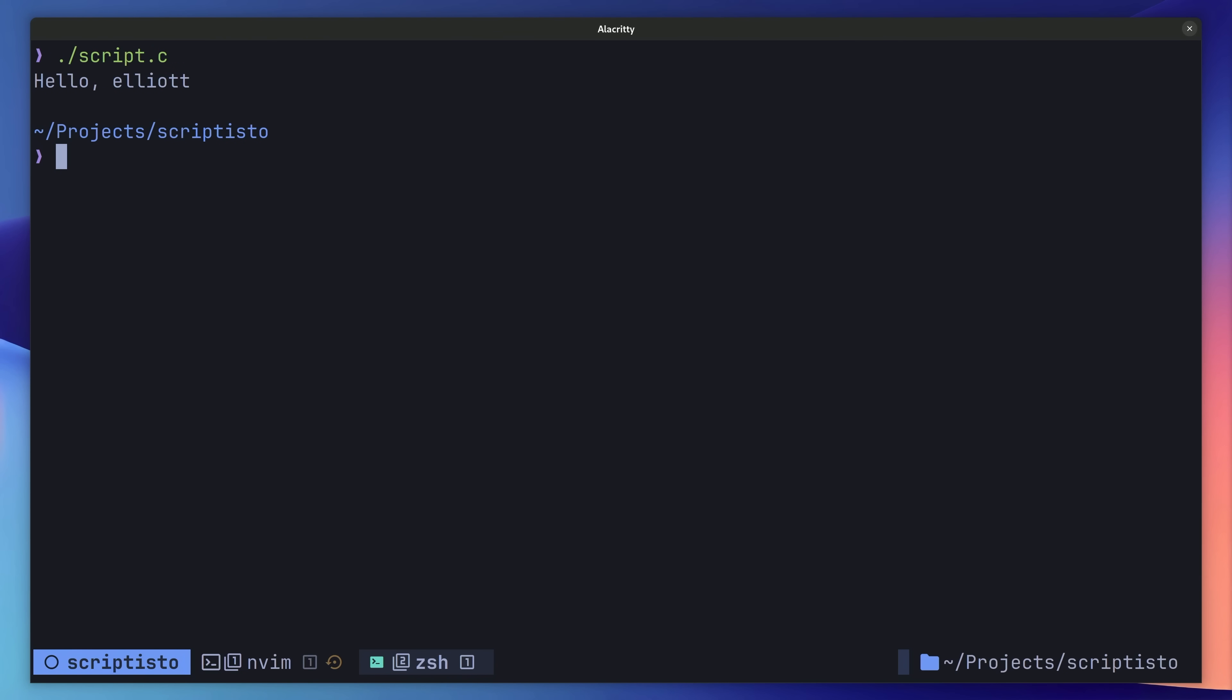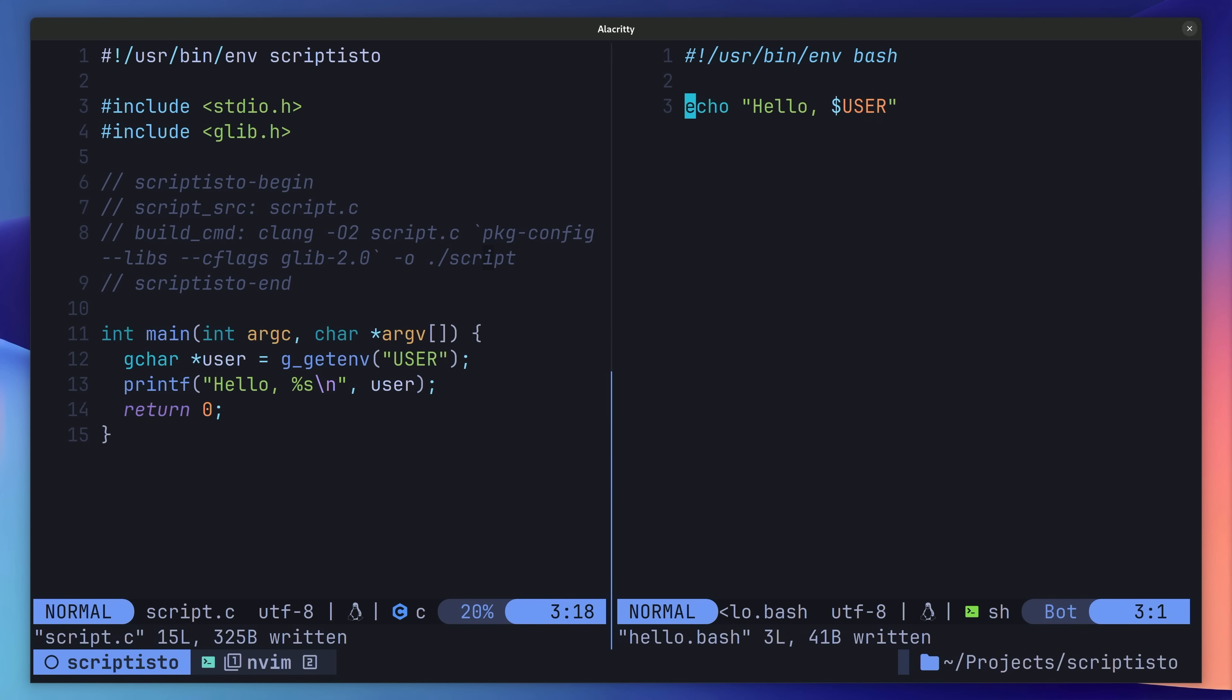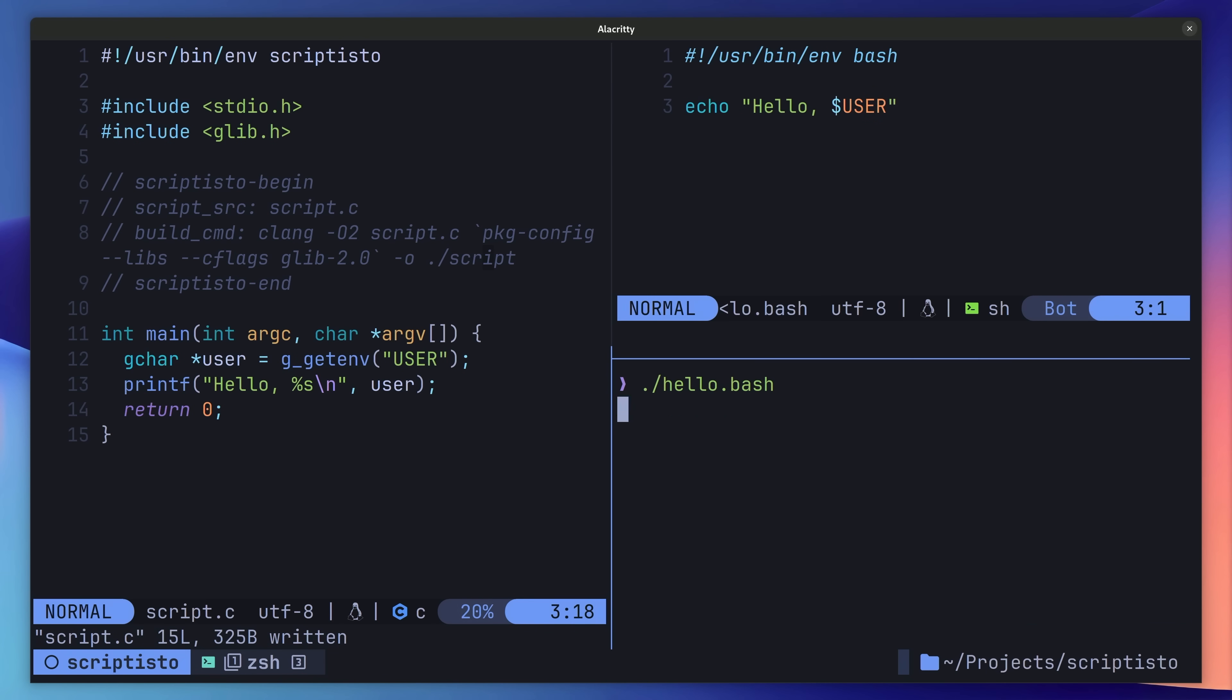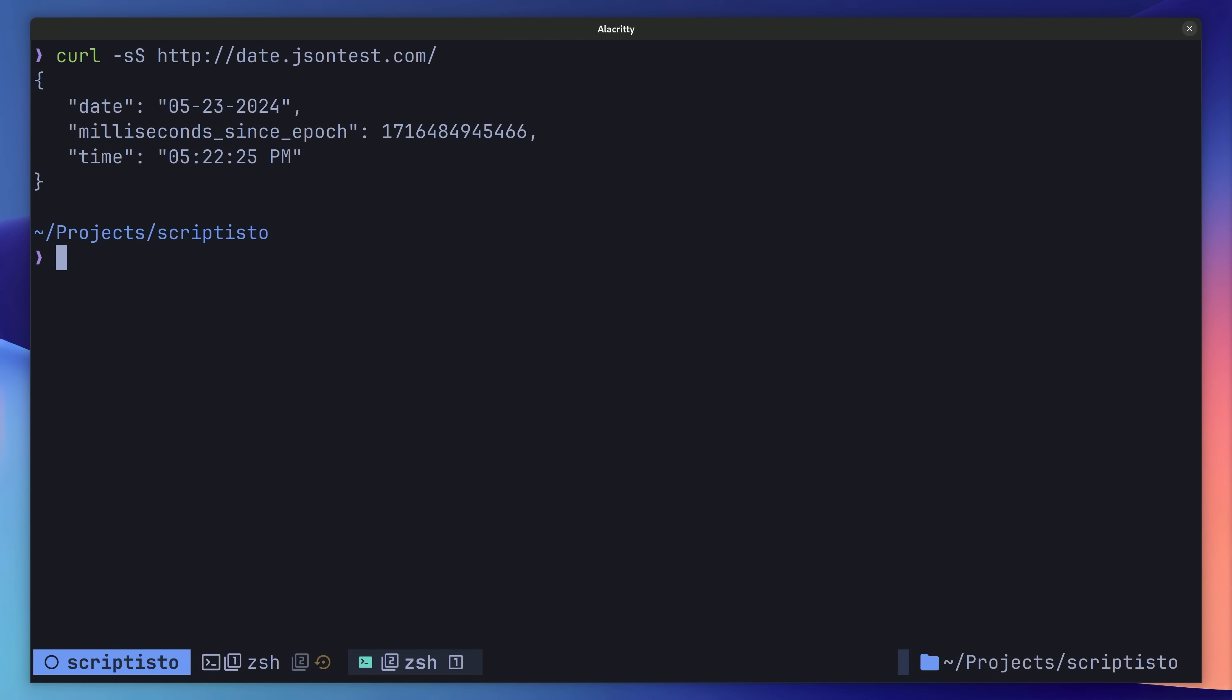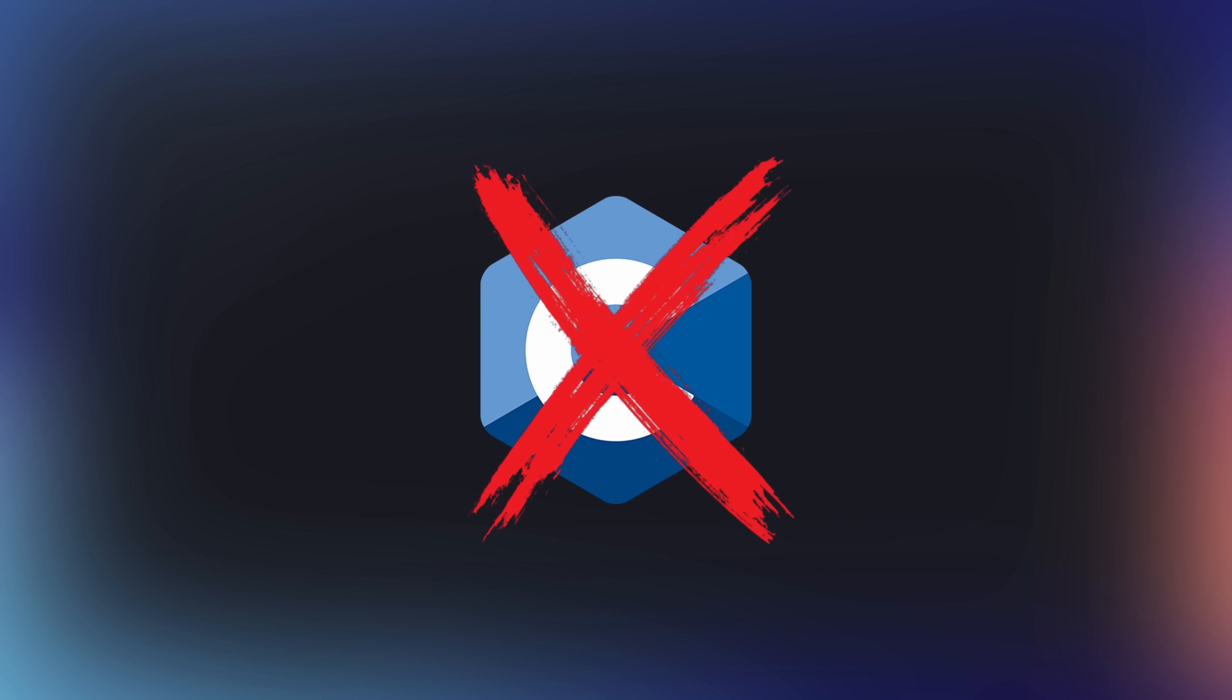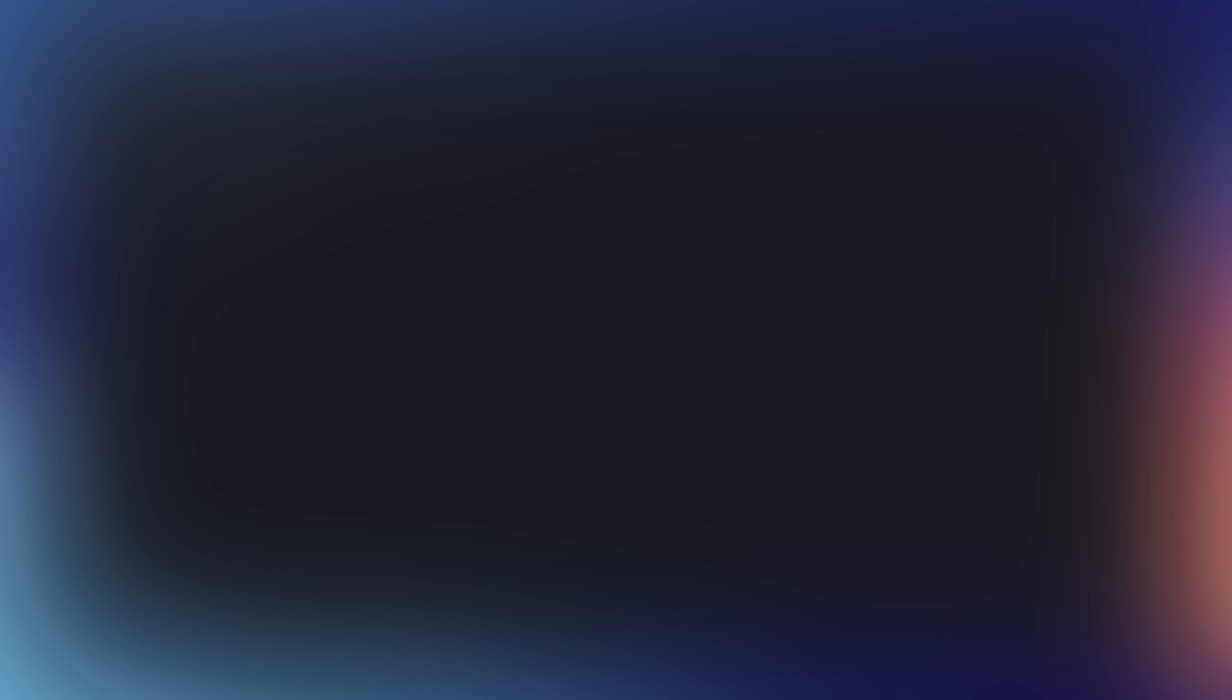Pretty cool, but not exactly earth shattering. For a simple hello world, it's definitely going to be easier to use something like bash. However, one thing that isn't easier in bash is dealing with JSON responses. Although, this is not really easy using C either. Instead, let's take a look at another language which is much better suited for network requests.